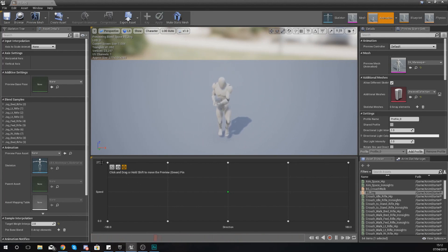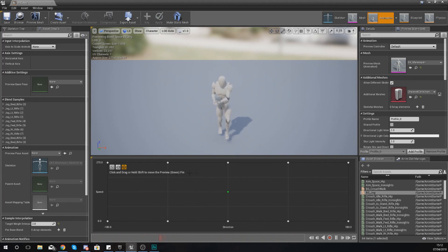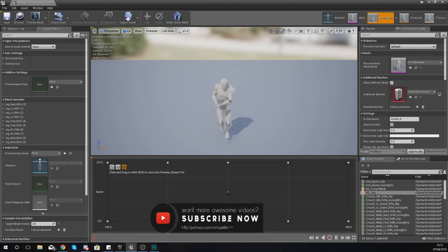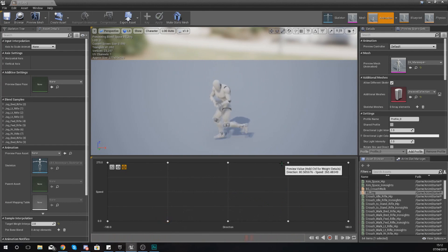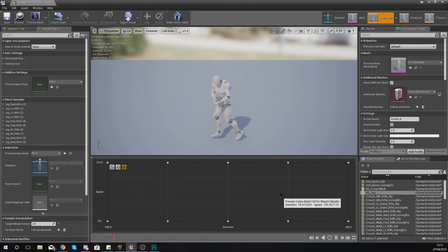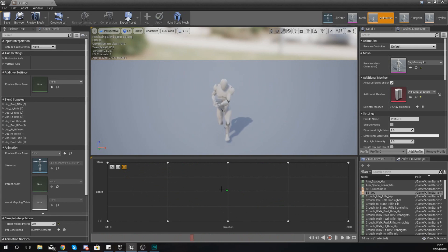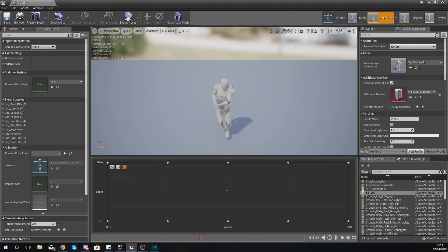Essentially, what this grid is doing is blending between animations depending on the data on this grid. As you can see on this grid at the moment, you've got a little line at the bottom here and a line going up.